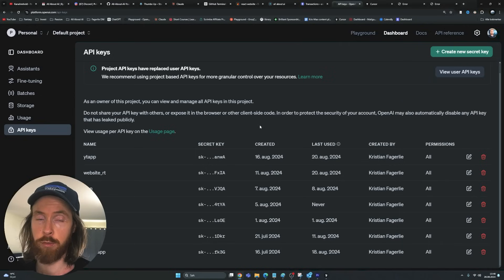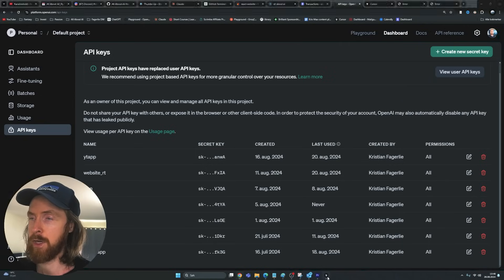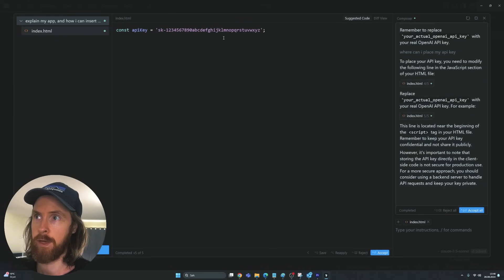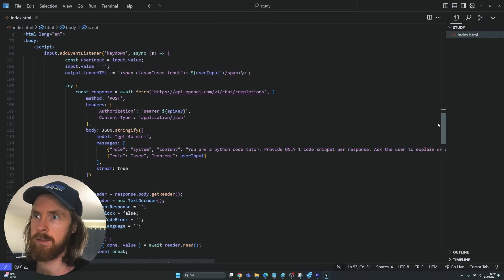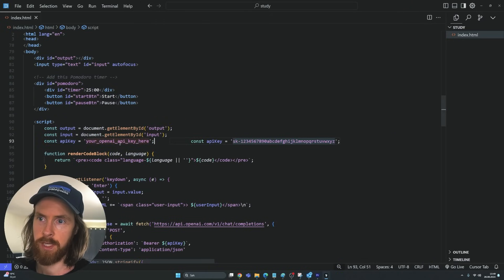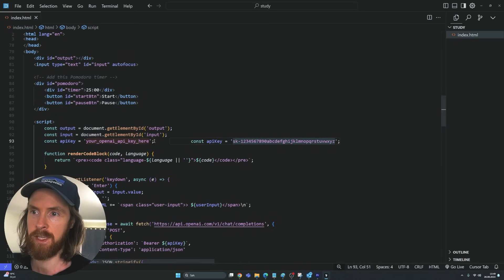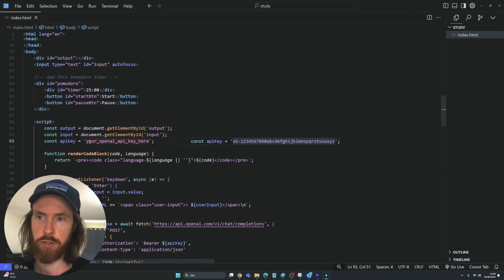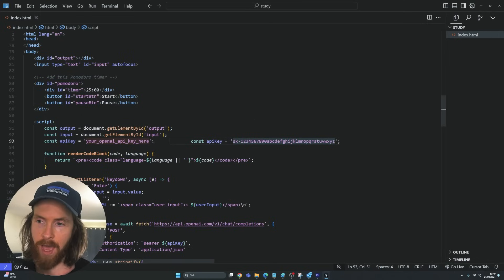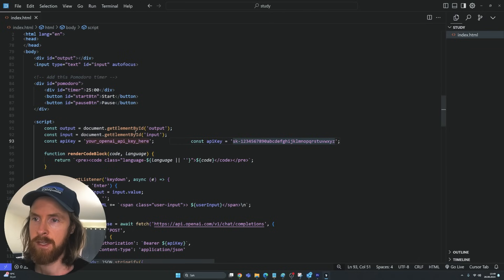If you don't have one, register on OpenAI or use another provider's API key. Going back to the code, there's a const API key somewhere we need to fill in. Scrolling down — yeah, there's const API key. I'll insert my OpenAI API key here. You could set this in your environment but since this is a local app I'm not too bothered. Let me grab my key and slot it in, then save the application.